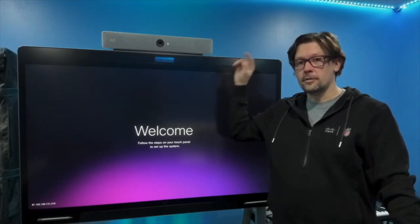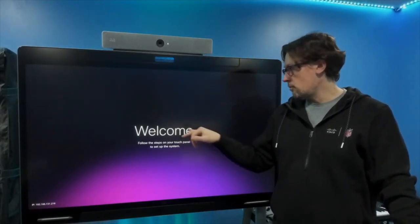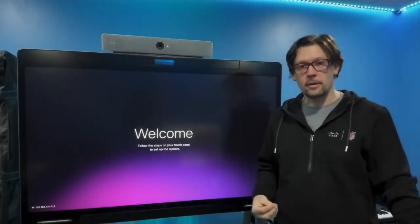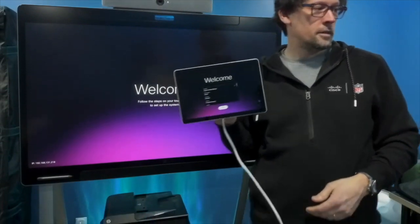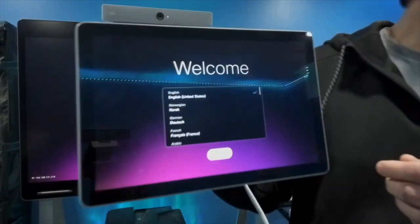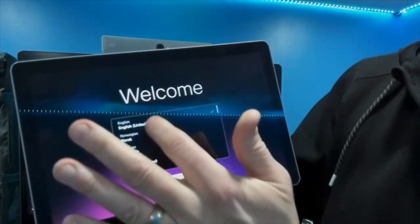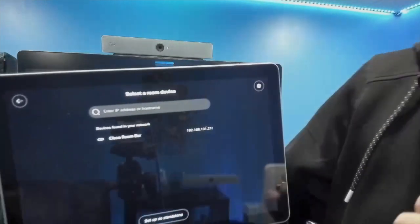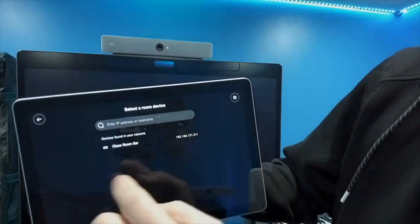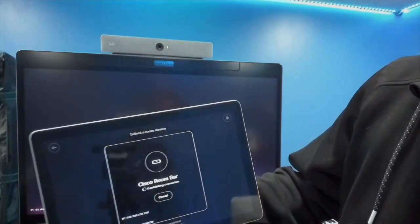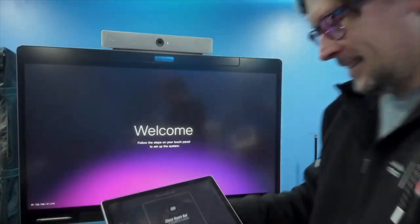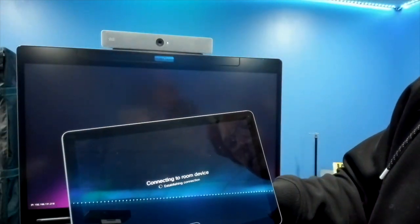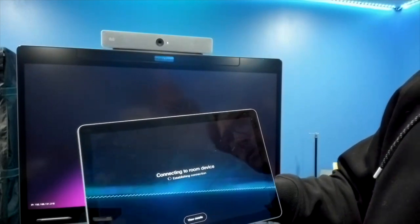Here we have the Cisco Room Bar mounted on top of a monitor. It's indicating that you need to follow the steps on your touch panel to finish setting up the system. So that would be this Cisco Navigator panel. You can see here select your language - we're going to pick English, hit start. From there it's looking for the room device. It found it - Cisco Room Bar - and has the IP address. If you have multiple, you can verify that way.